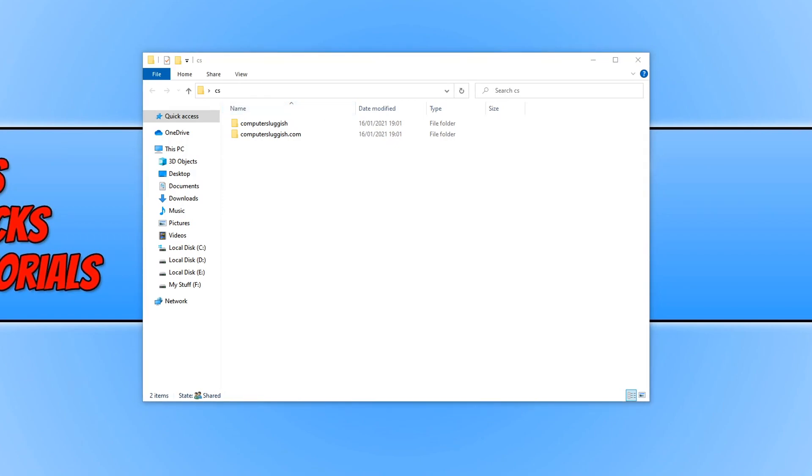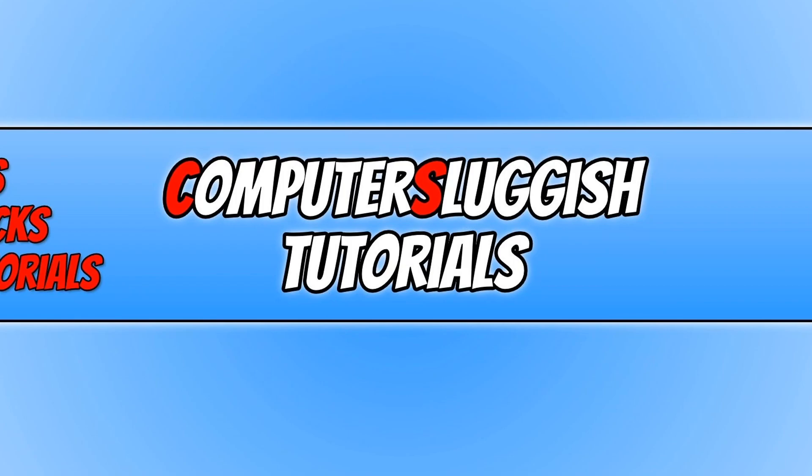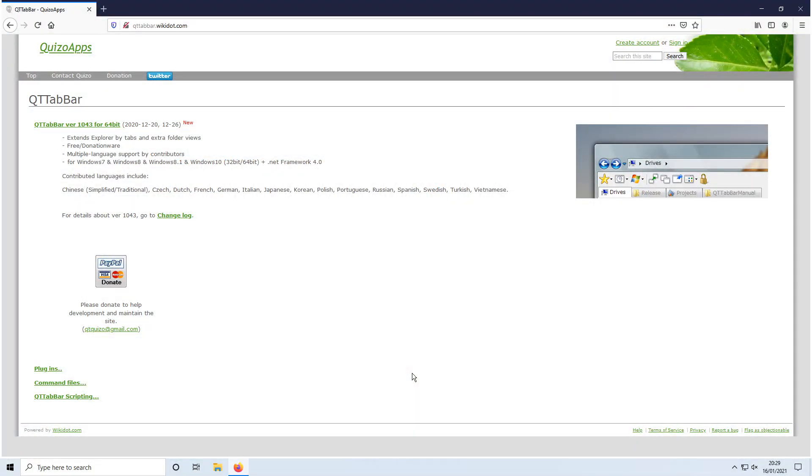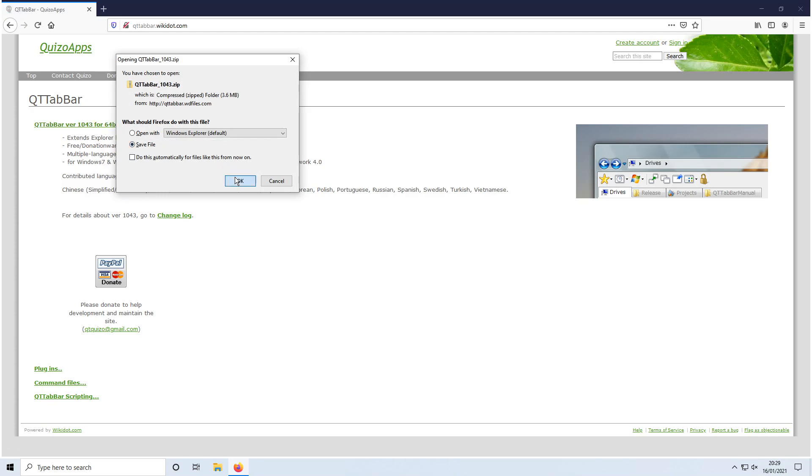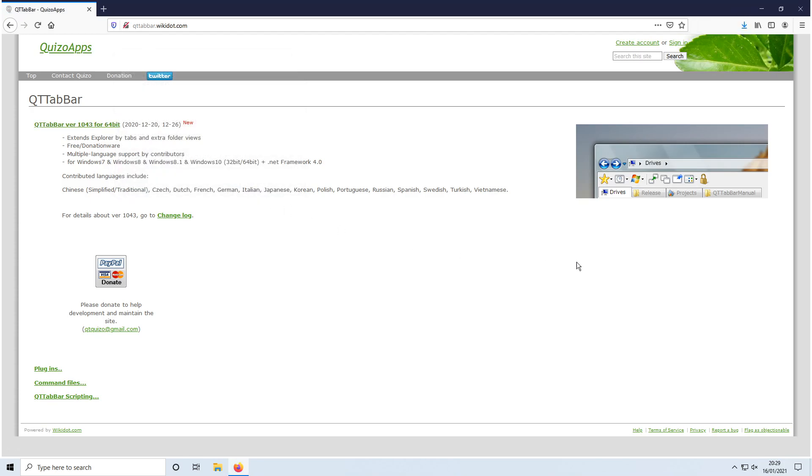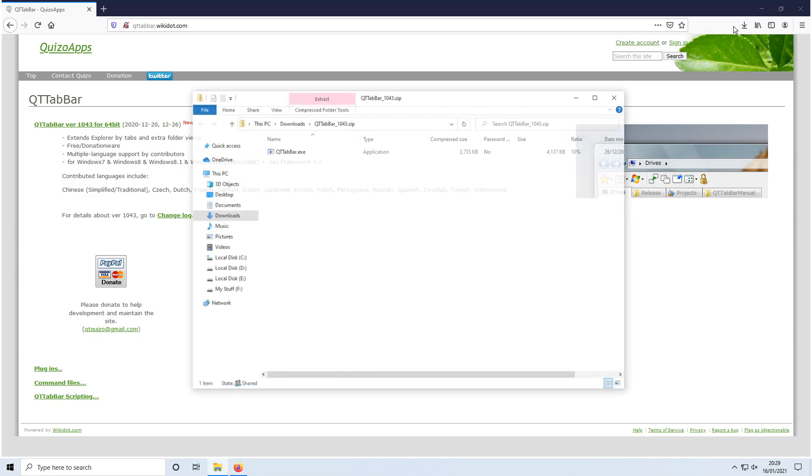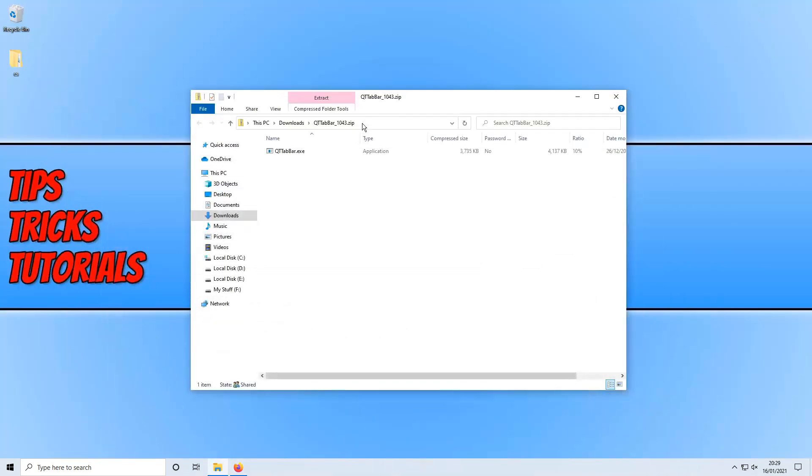We do need to download a program to be able to do this, so to start off with, first you need to click on the link that's in the description below and you will end up on a page that looks like this. Once you're on this page you now need to click on this link here that says QT Tab Bar and then go save file. Once the file has finished downloading we now need to open the zip folder and you now need to drag the file to your desktop.